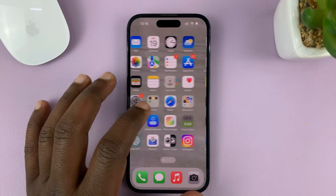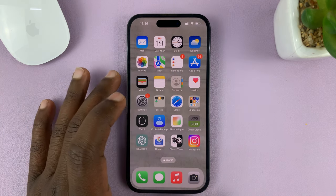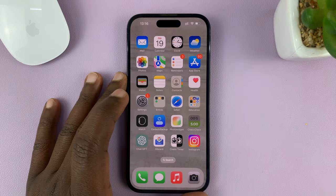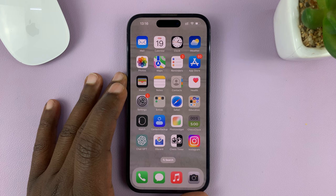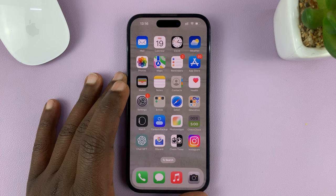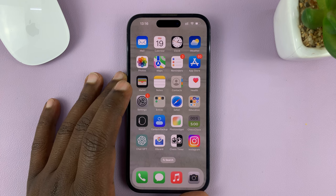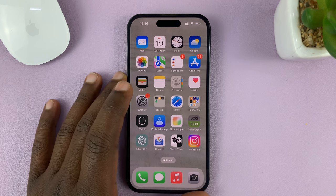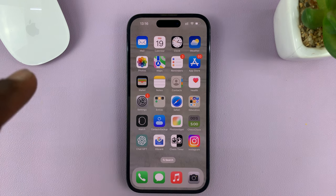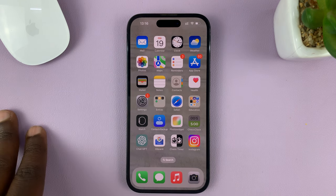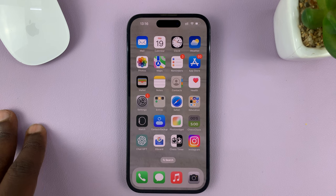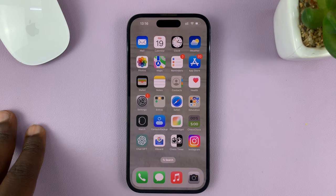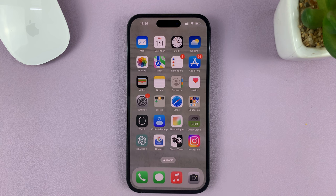I'll be showing you how to send audio messages using the Messages app on your iPhone. For this tutorial, I'm using the iPhone 14 Pro running iOS 16, but you can use more or less the same instructions for other iPhone models.